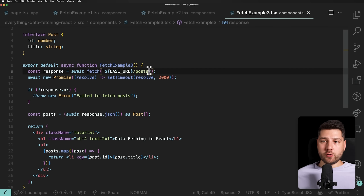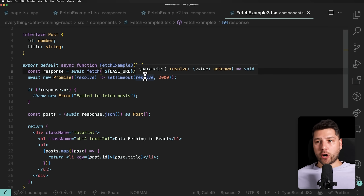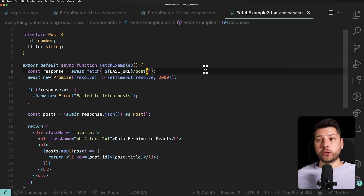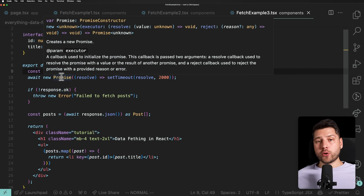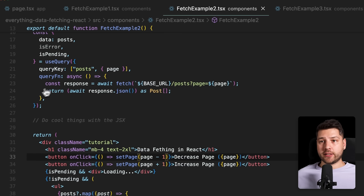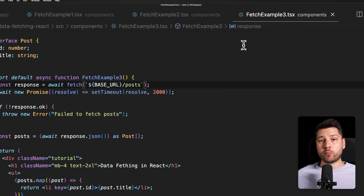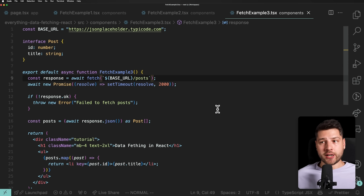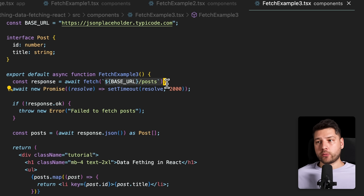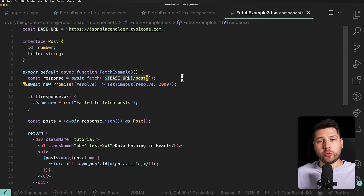One important thing about server components: we no longer have a state variable for the page, because in a server component there is no state and no re-rendering. If you want pagination, the page now has to go in the URL, and based on the URL you get the page to fetch in the server component. Caching is also handled differently — not by a library, but by the framework you're using to run server components, most probably Next.js, which has extensive built-in caching based on the URL.